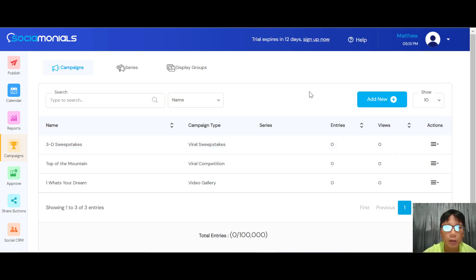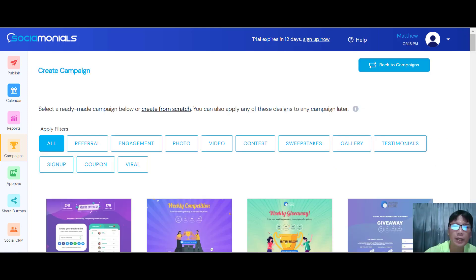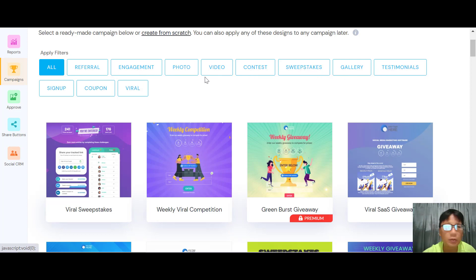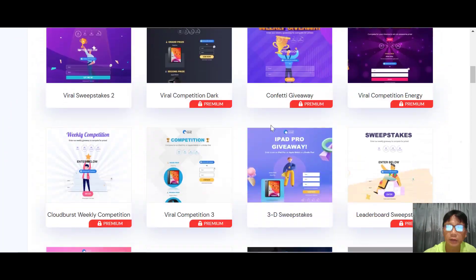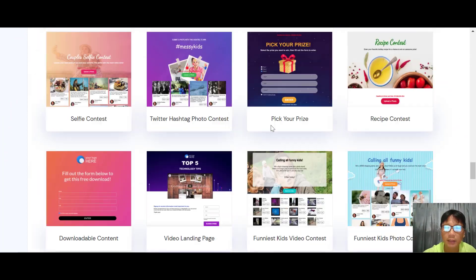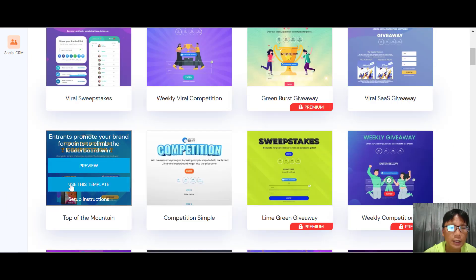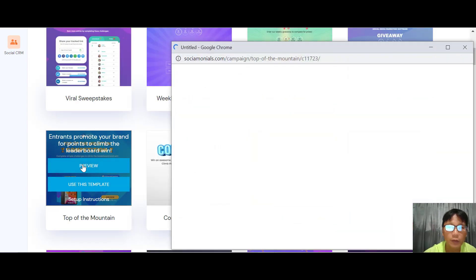To create your first campaign, click Add New. You can see a wide range of campaign types: referral campaign, engagement, photo contest, video contest, TikTok gallery, testimonial, sign-up, coupons, or viral. There are tons of campaign templates to use, or you can start from scratch. You can also preview what any template looks like before selecting it.